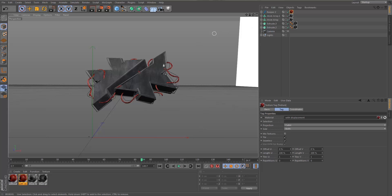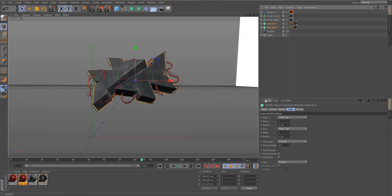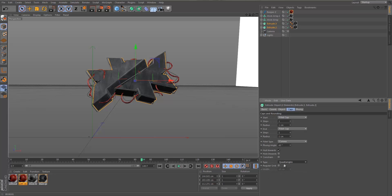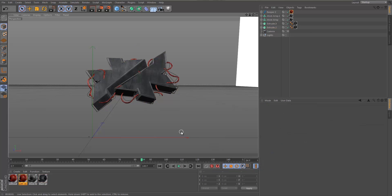We're going to add a special setting to the primary render to add more depth. Go into Caps, set the type to Quadrangles, check Regular Grid, and set the width to 14. This improves how displacement looks on the material and makes it appear more natural. You can compare with and without it on grunge materials and you'll notice the difference — just trust me on this one.